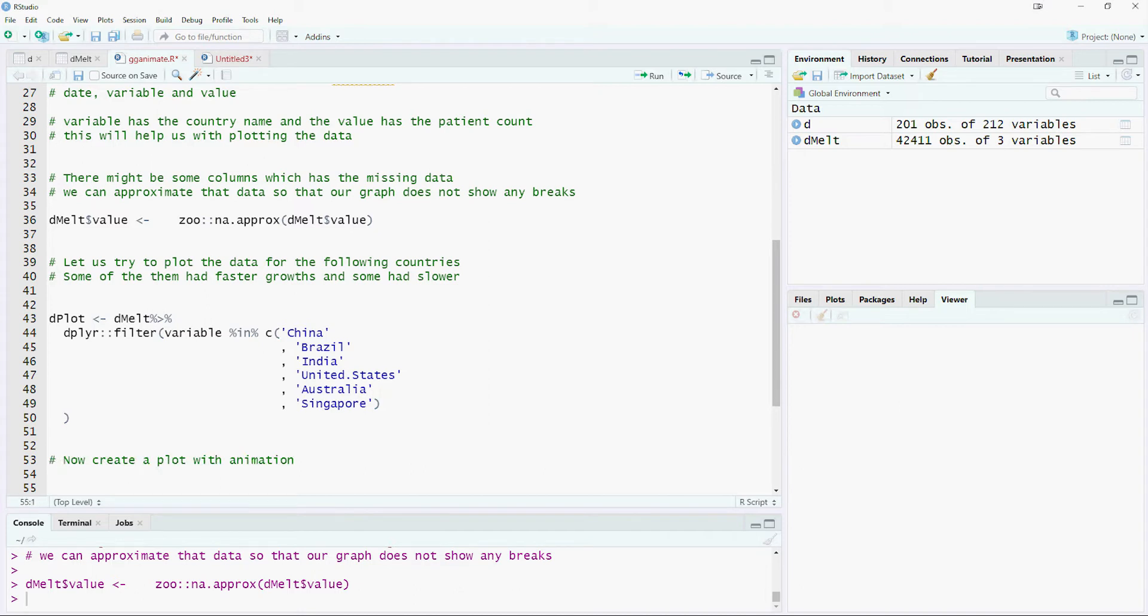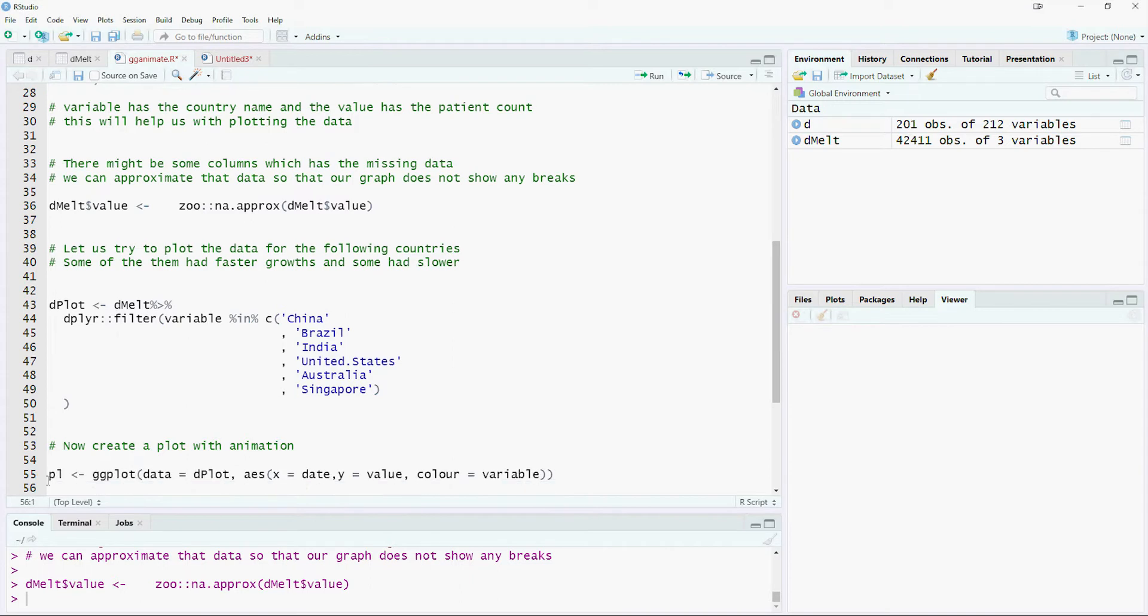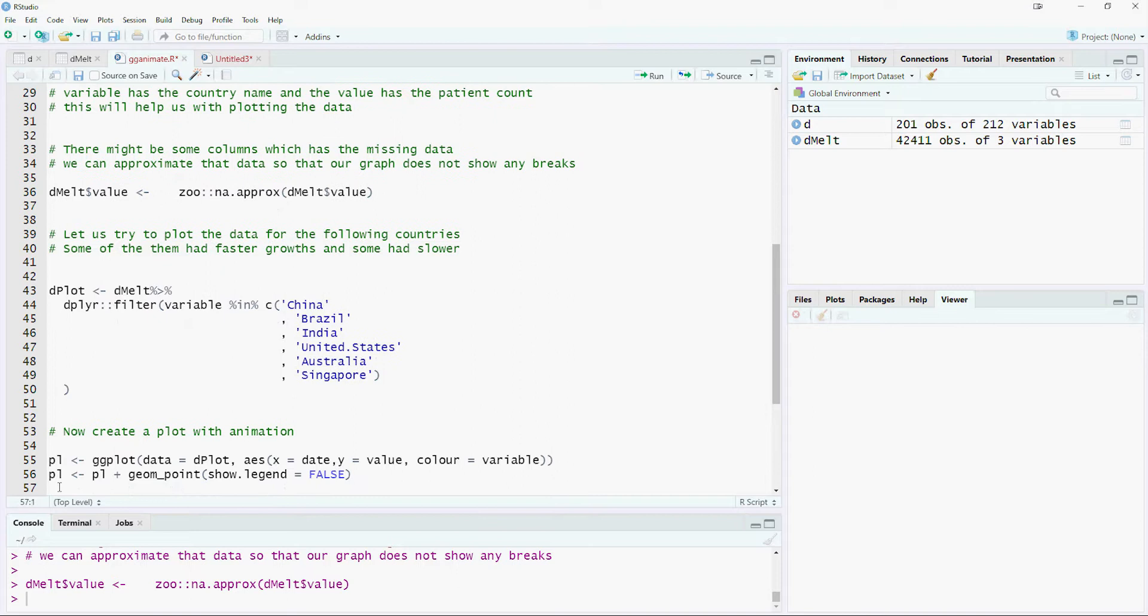Let us create a plot using ggplot. We will plot the dots using the geom_point command. We will also plot the lines using the geom_line command.